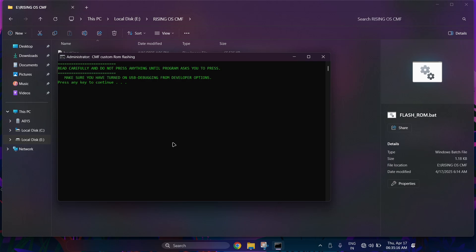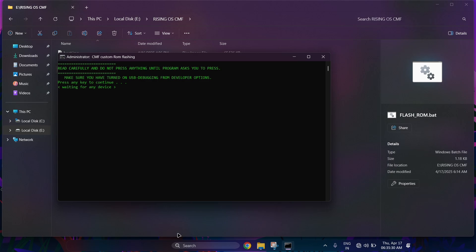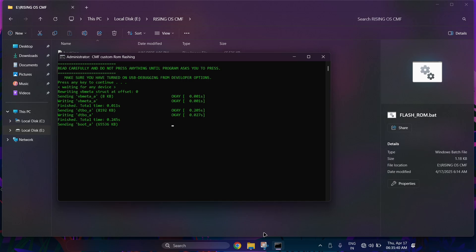You can see CMD on your screen. Press any key to continue. Your device will boot in fastboot mode, so wait. You can see on your command prompt all fastboot files have been completed.